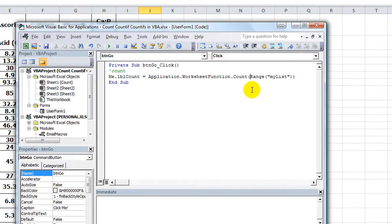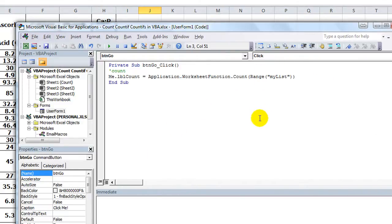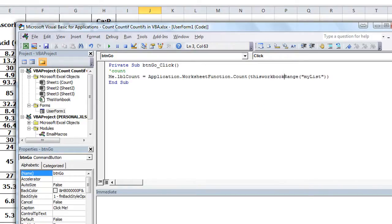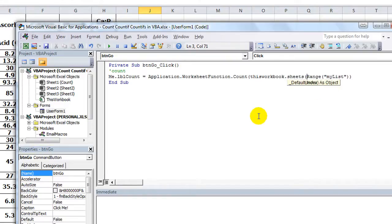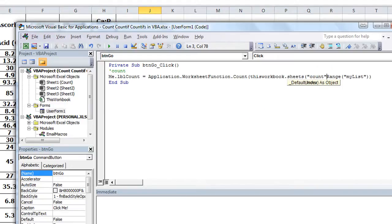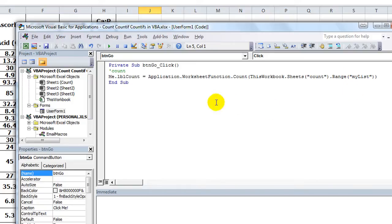Now why did I have to say a range 'my list'? Or even in some instances you might want to say ThisWorkbook.Sheets, and the sheet called 'Count', dot Range 'my list'. So if you want to go overkill and you don't want it to ever have any errors for any reason, you'd say ThisWorkbook to specify it's not the other workbook you have open, dot Sheets, and the sheet in quotes is called 'Count' in parentheses, dot Range 'my list'. All that to say the name called 'my list'. So you want the count of that.